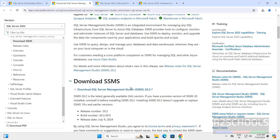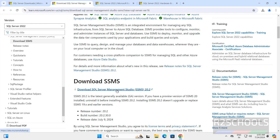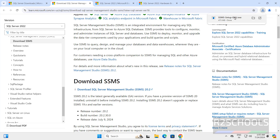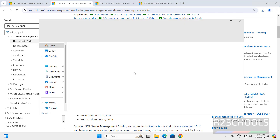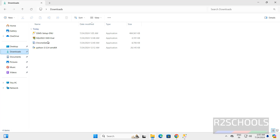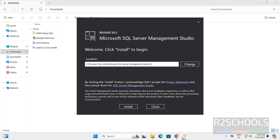Scroll down — here we have the latest SQL Server Management Studio version 20. Click on it. The download has started and its size is 473 megabytes. Wait until it is completed. Once the download is complete, click on the exe file. If you are unable to open it, go to Downloads — here we have the SSMS setup application.